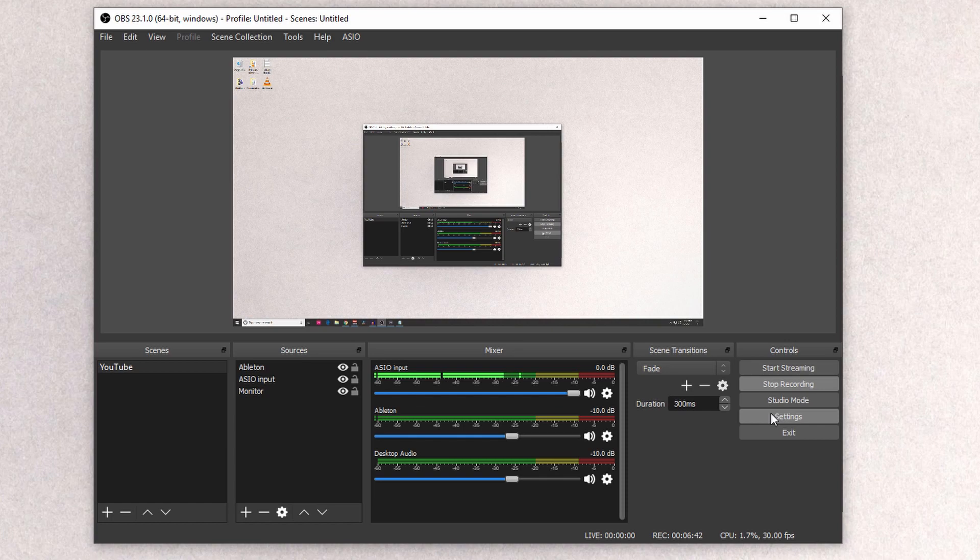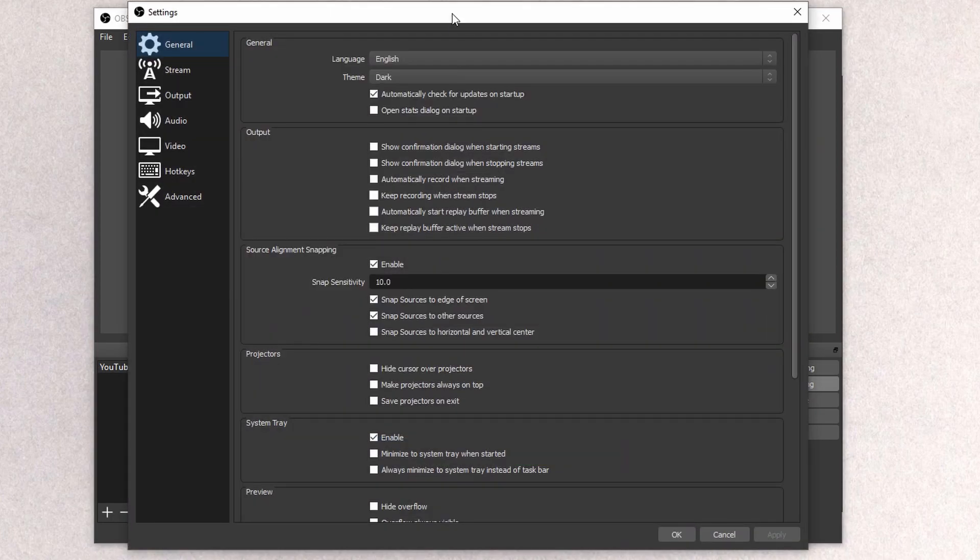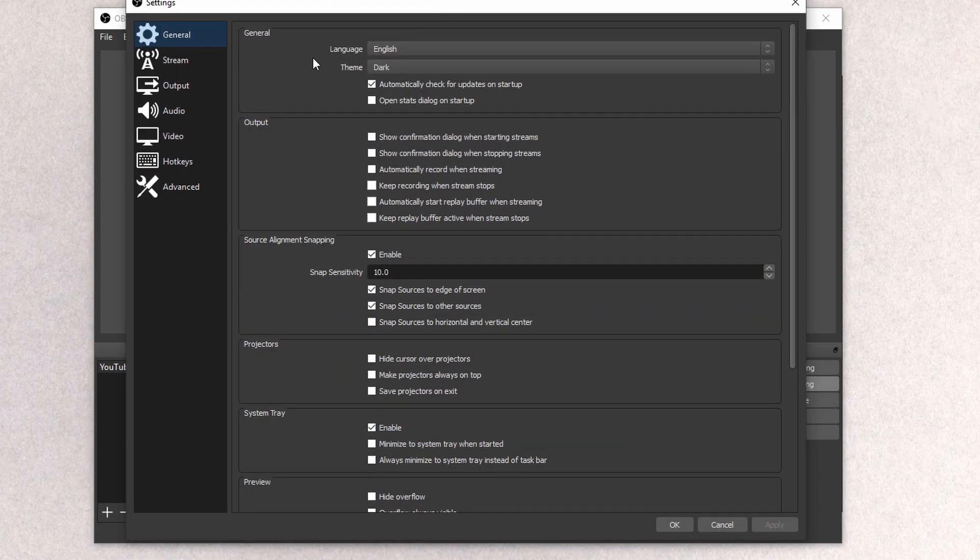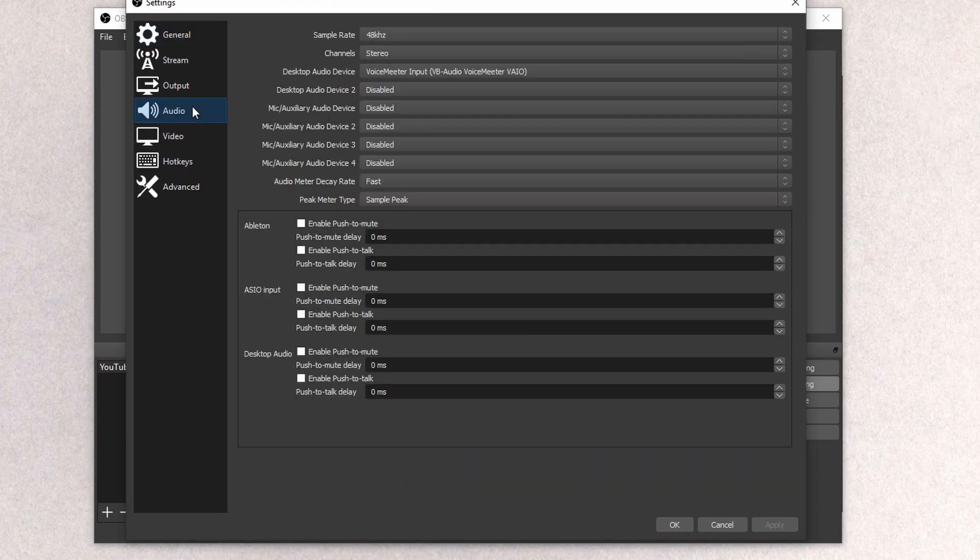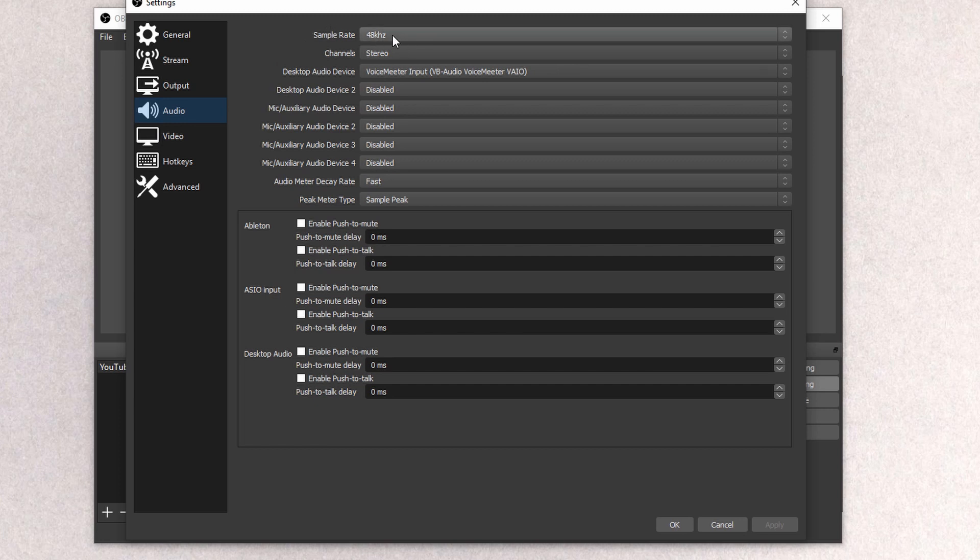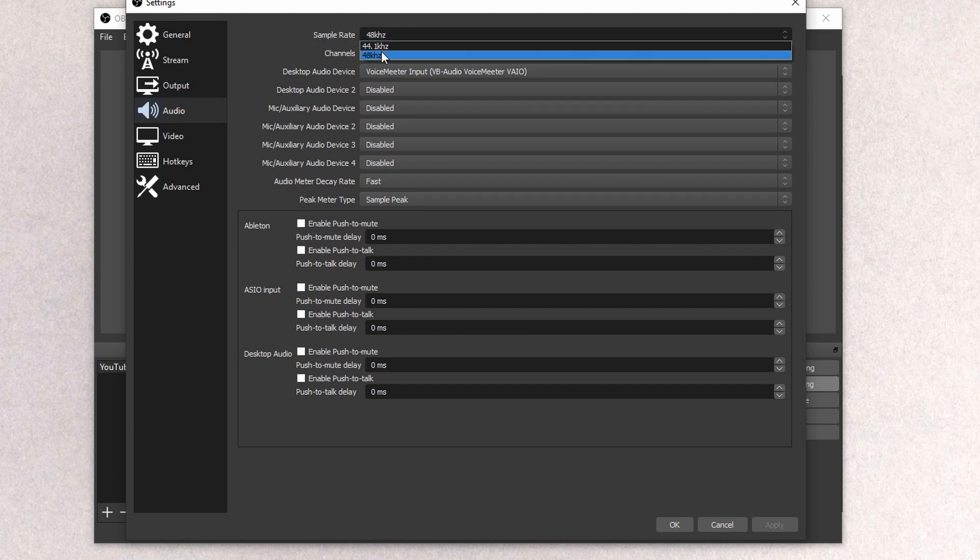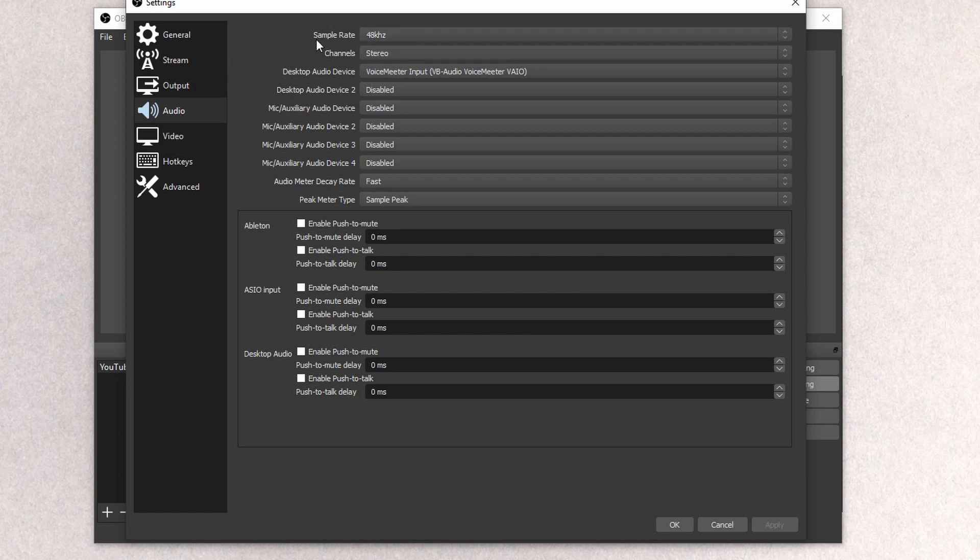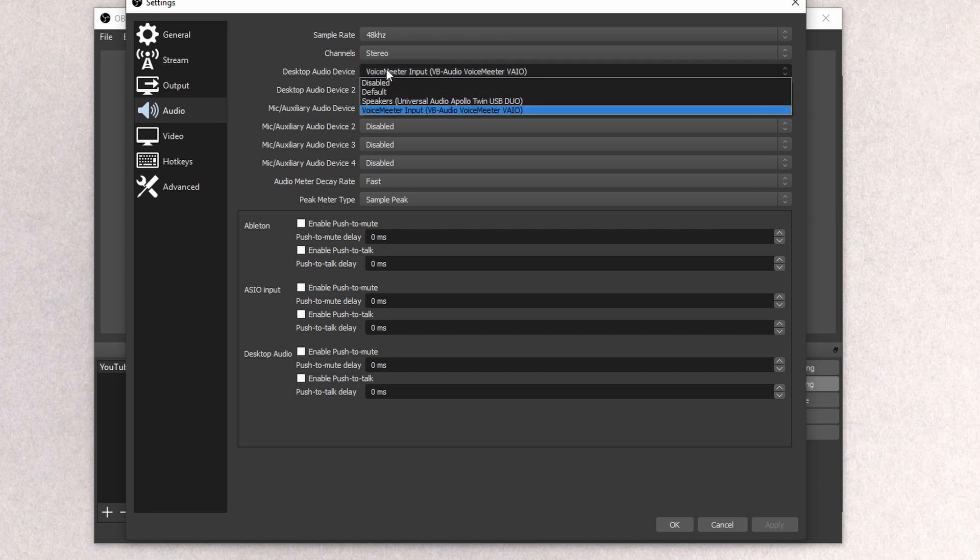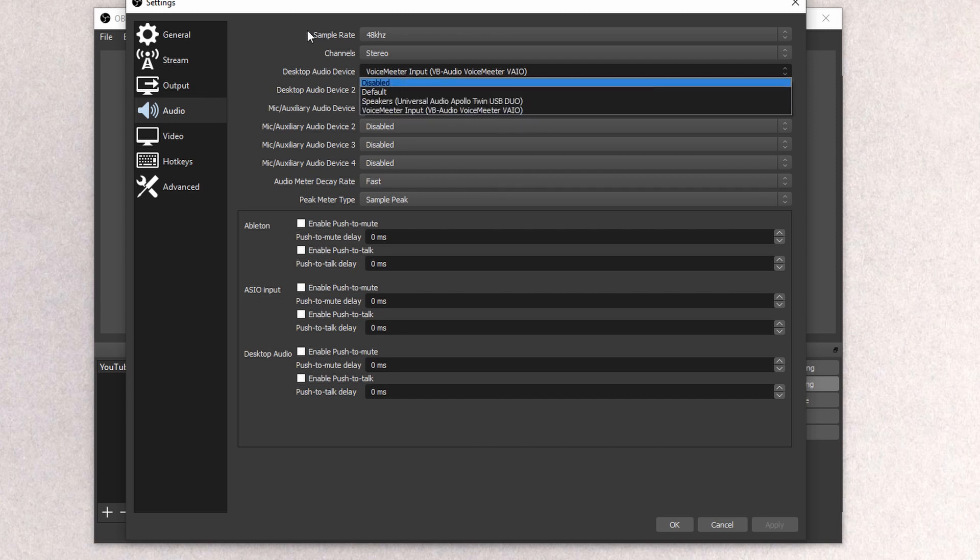So we'll go ahead and hop into Settings and make sure the audio is set properly. So in here, the sample rate is also set up to 48. You could select 44 if you want to do that for both, it's up to you. Everything else I have disabled aside from Desktop Audio Device, for that, you set it as VoiceMeeter Input VBAudio VoiceMeeter VAIO.